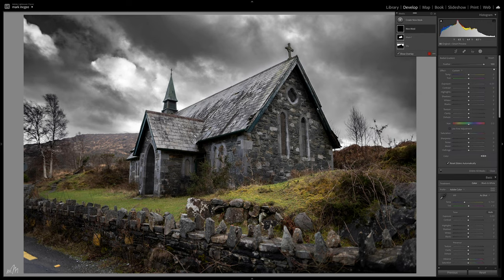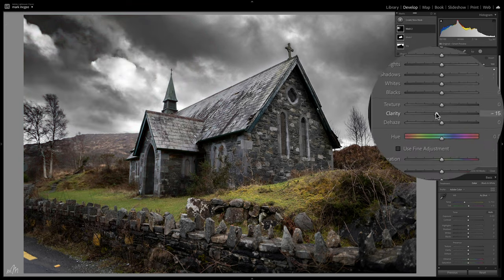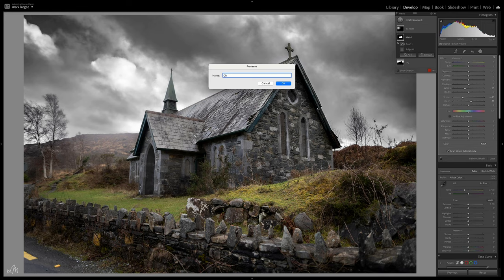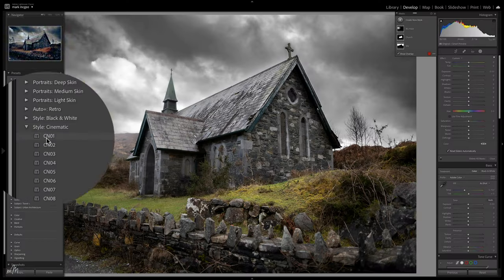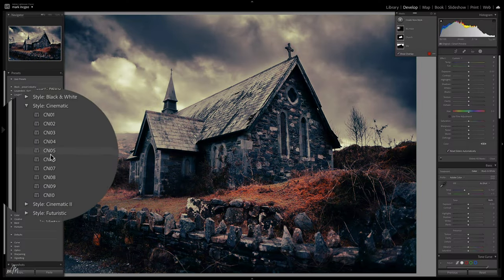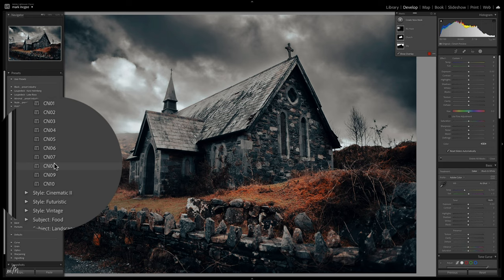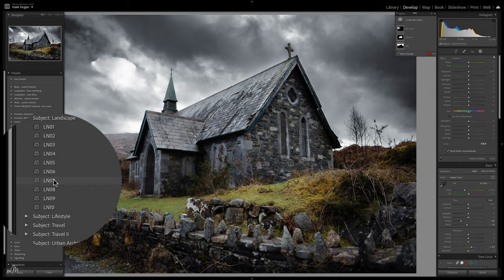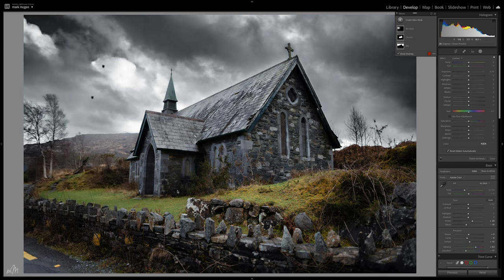A standard radial filter adds some background haze to the image by reducing clarity and texture and adding a touch of negative de-haze. Let's rename the layer to 'background haze.' Some other additions to Lightroom are a bunch of new presets which are really quite effective — the cinematic ones work really well for this image. Let's take a look at the landscape presets.